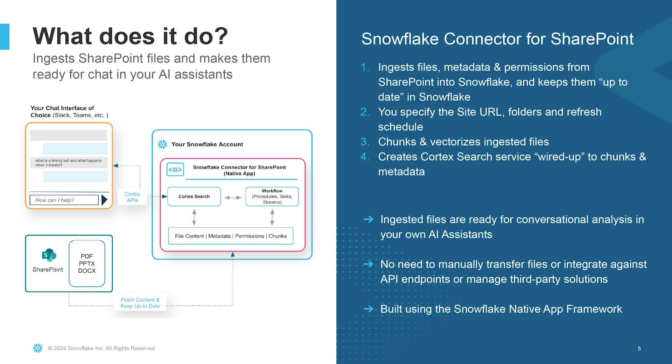This results in two key benefits for customers. Number one is ingested files are ready for conversation analysis in their own AI assistants. And number two, customers can focus on their business problem instead of what I call connector plumbing. There's no need for customers to manually transfer files or integrate against API endpoints or manage third-party solutions. Lastly, the connector is a Snowflake native app that you can get from the Snowflake marketplace. All of these capabilities are built into the connector.